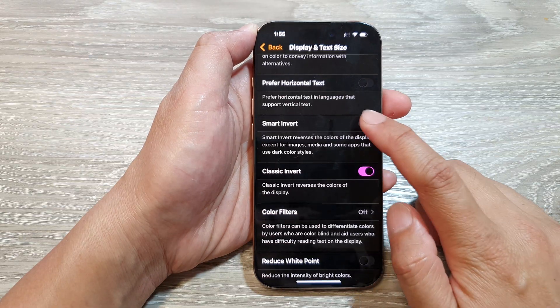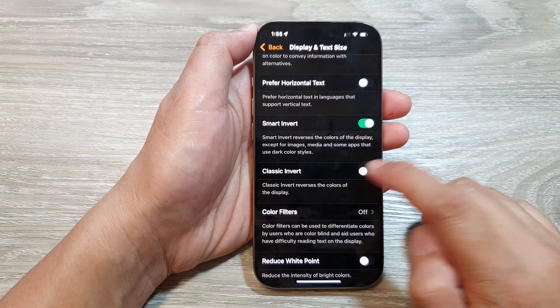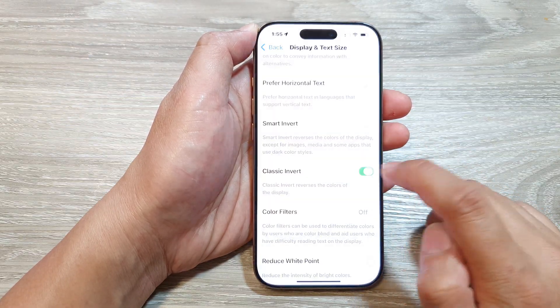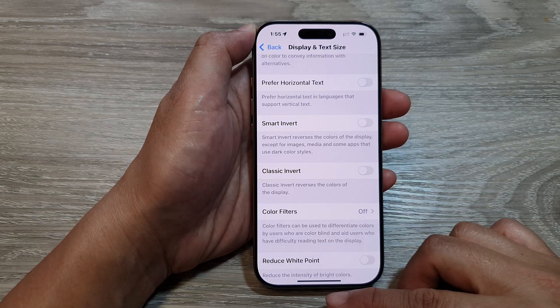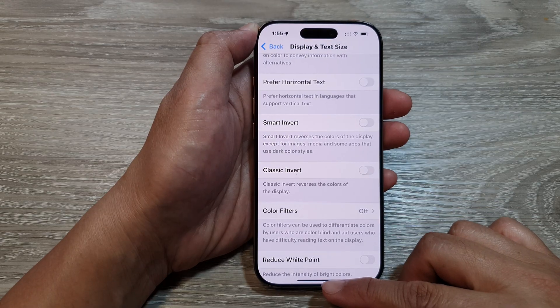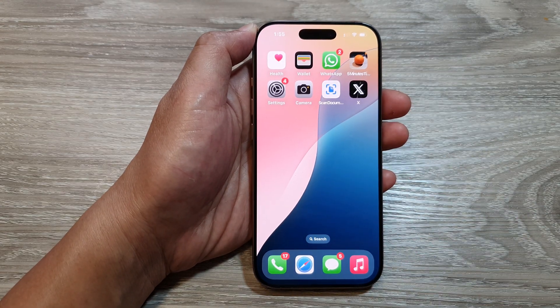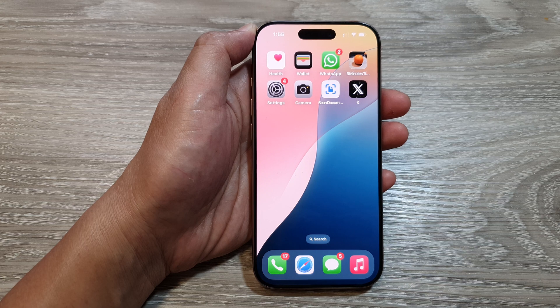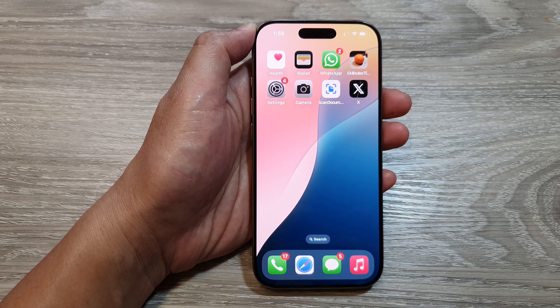So that is Classic Invert and that is Smart Invert. And that's it. Finally, you can swipe up to return back to the home screen. Thank you for watching this video. Please like and subscribe to my channel for more videos.